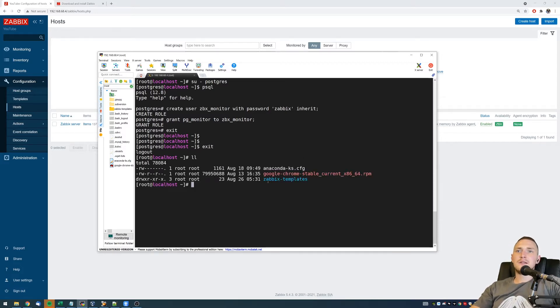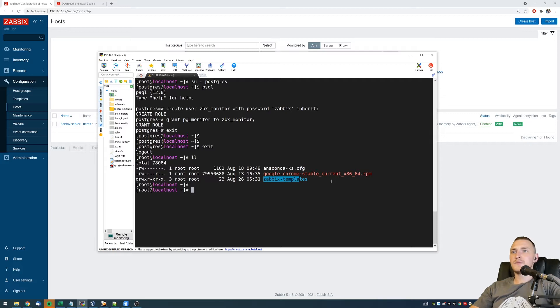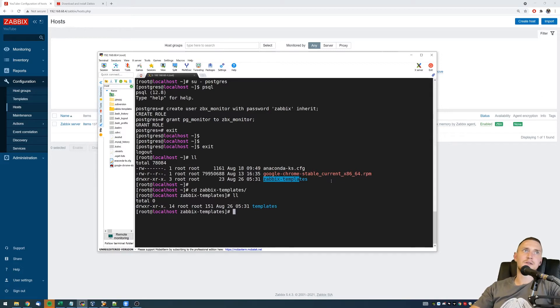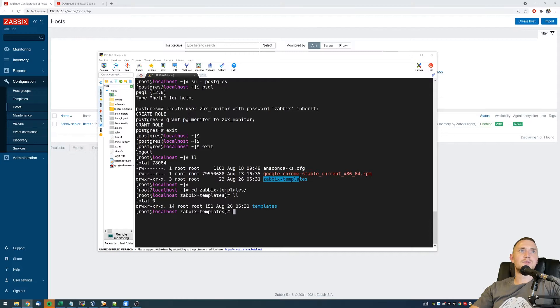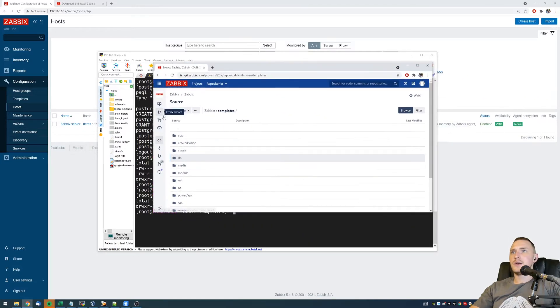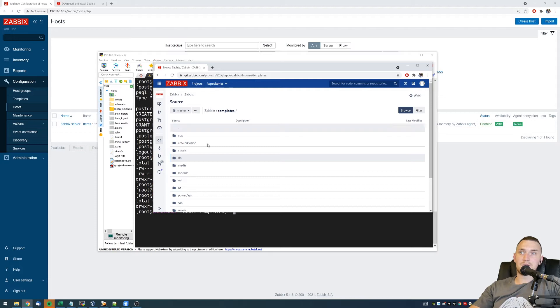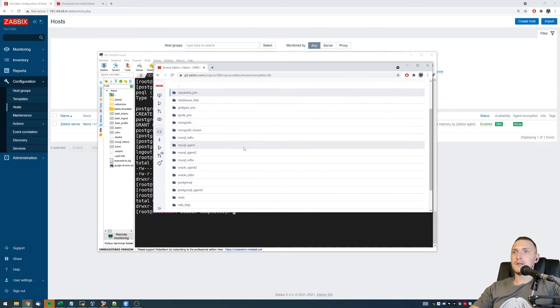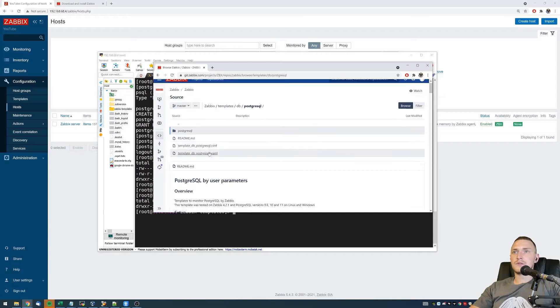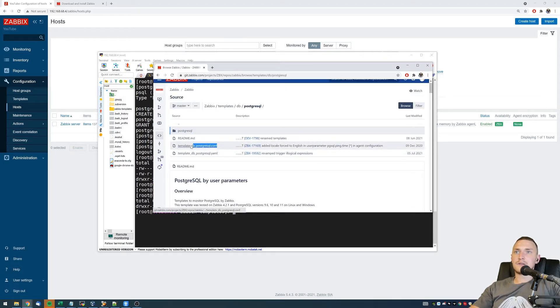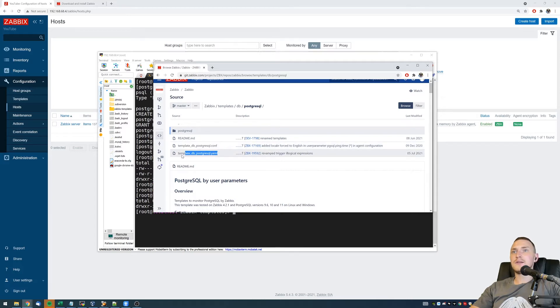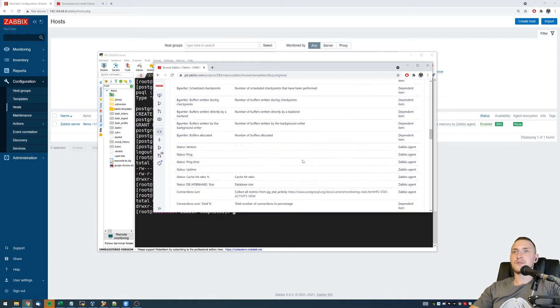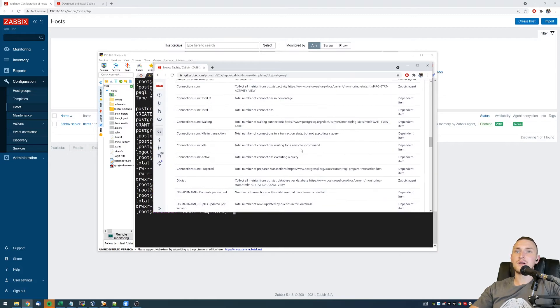So then you're going to need the Zabbix templates. Remember, you can find all the Zabbix templates in git.zabbix.com. And I can even show you that right here. So if we go to git.zabbix.com, then to the templates, then in the database, there is a PostgreSQL folder. So we have a PostgreSQL folder inside it and also the configuration file and the YAML template itself and also the definition and description how to install it.